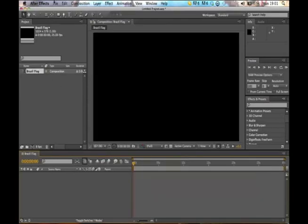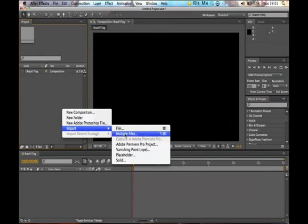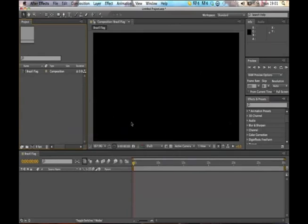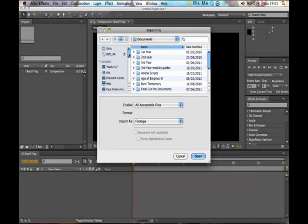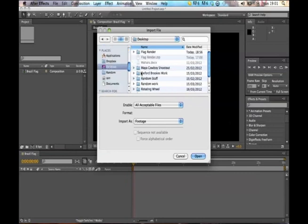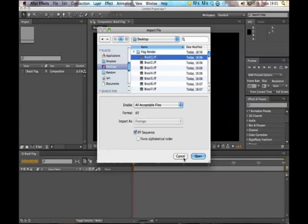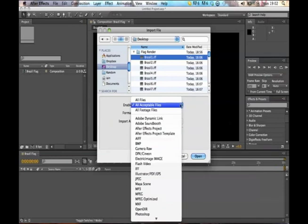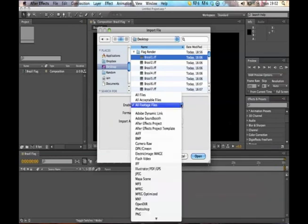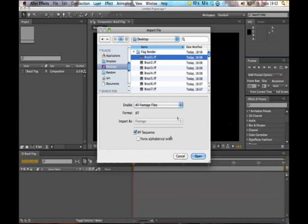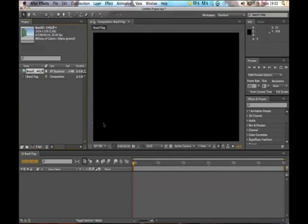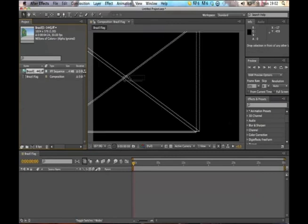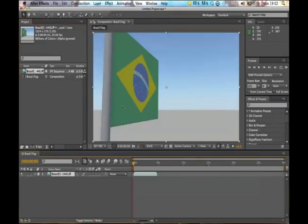There's my composition. First I'm going to import the file and then in the desktop I should have my frames. Just click the first one, make sure the IFF sequence is on and all footage files access and open. I'm going to ignore the alpha because when the straight comes in it always takes out my background so I'm going to make sure it ignores it so I have my background. Then I just simply drag it into the composition.